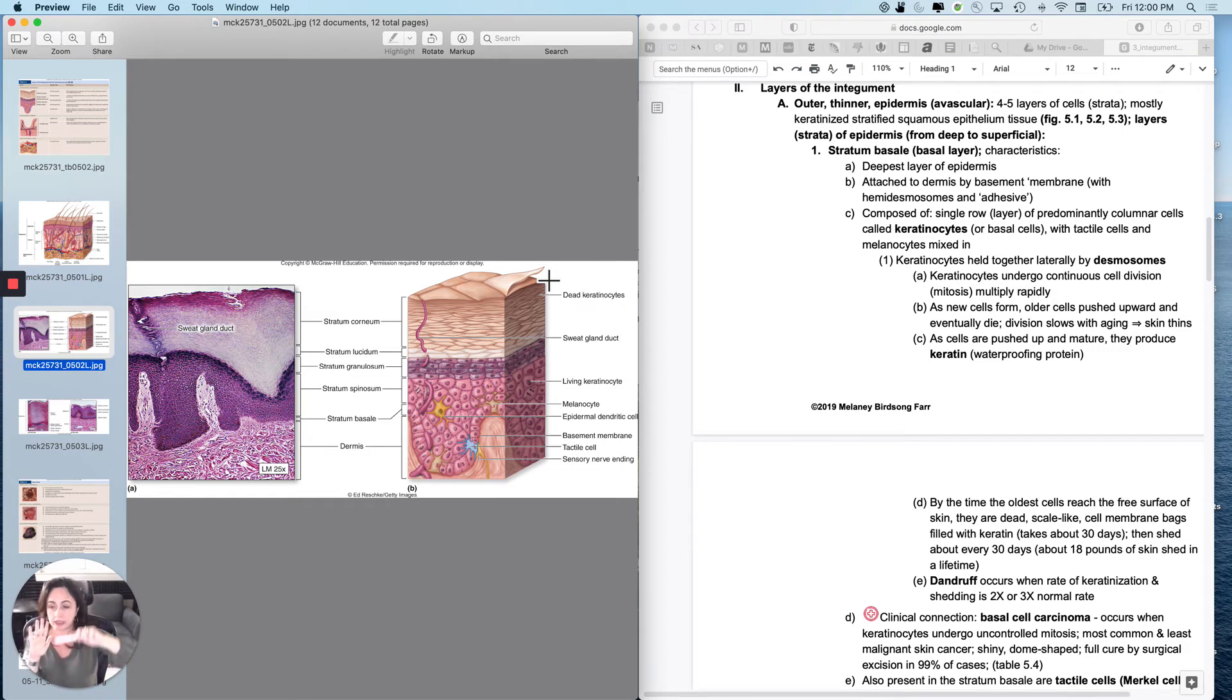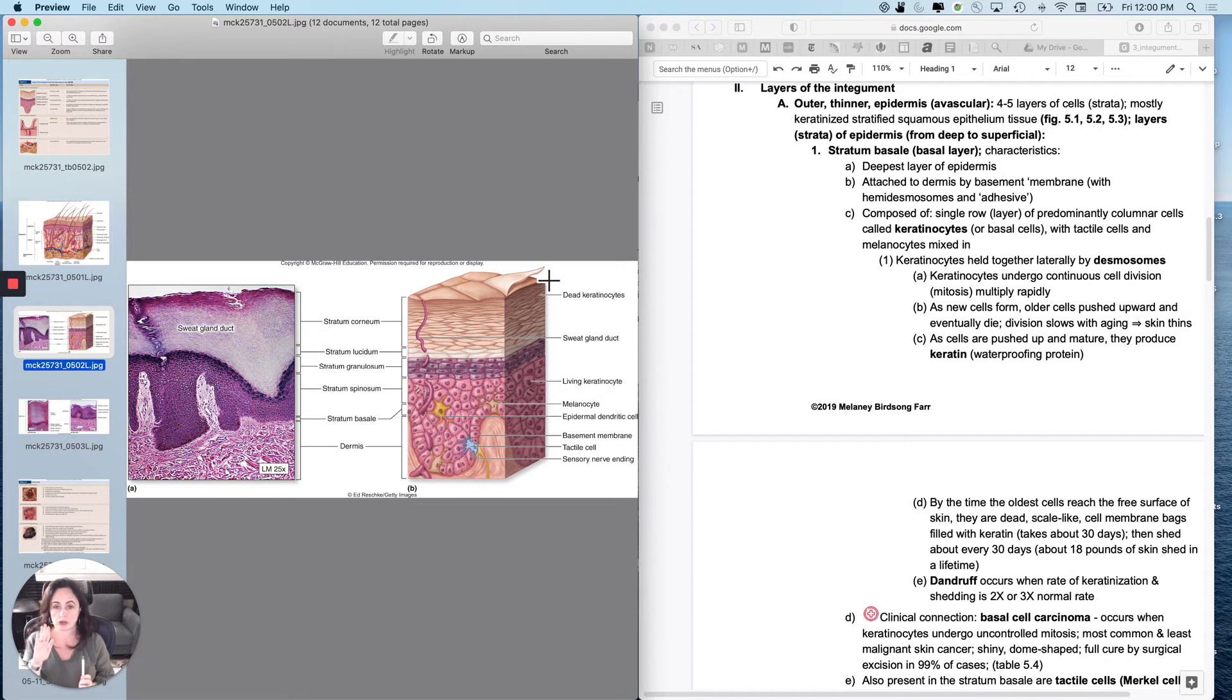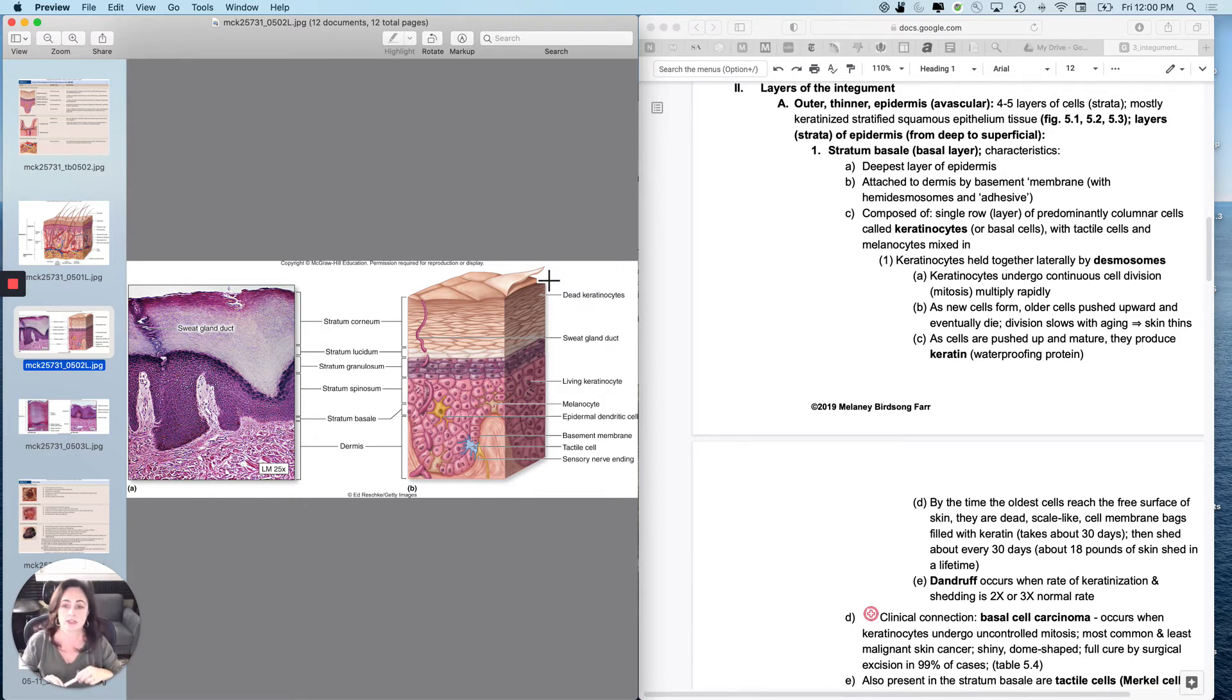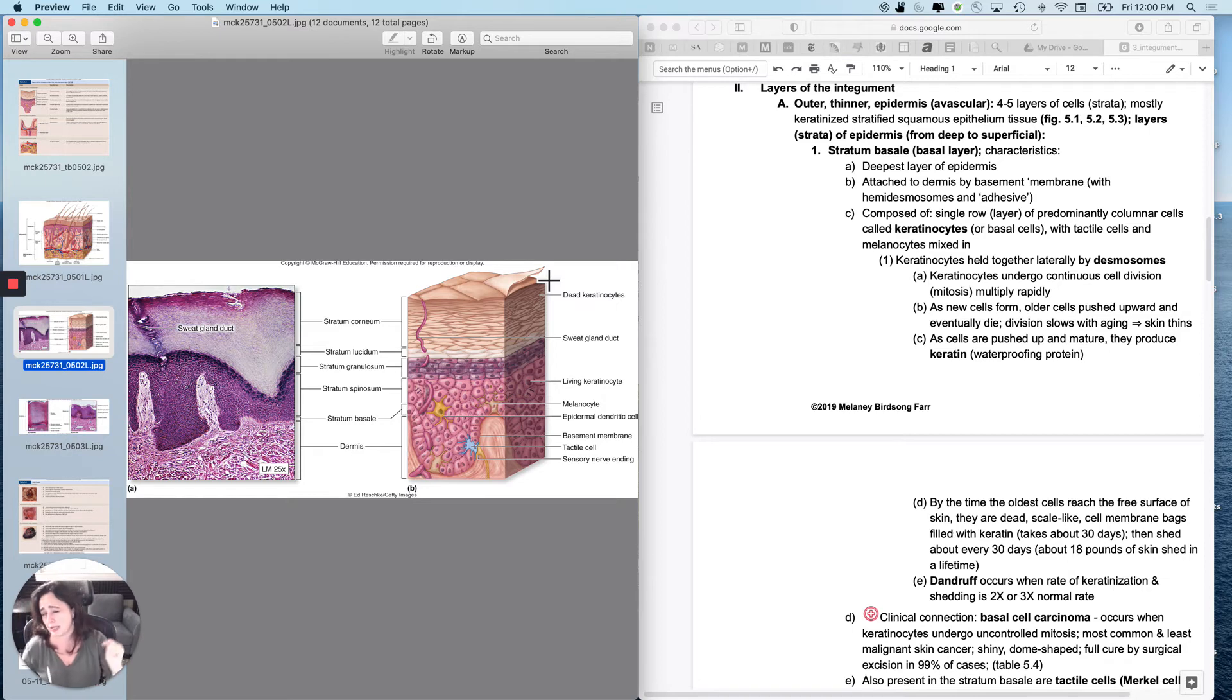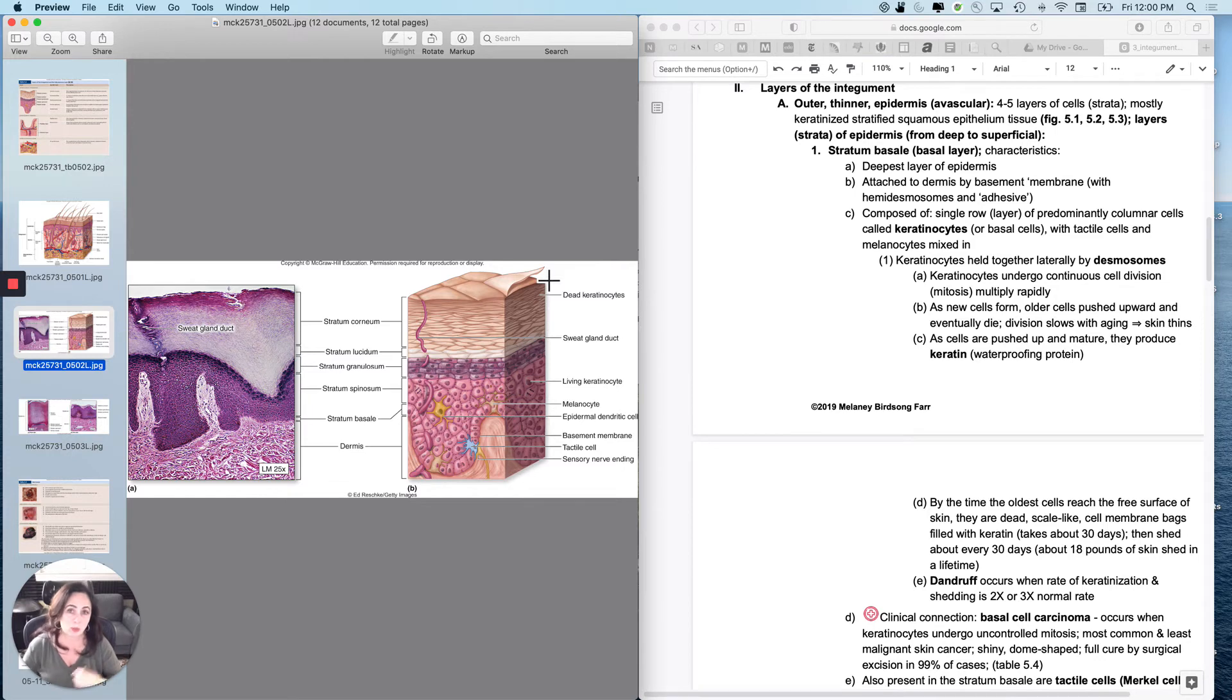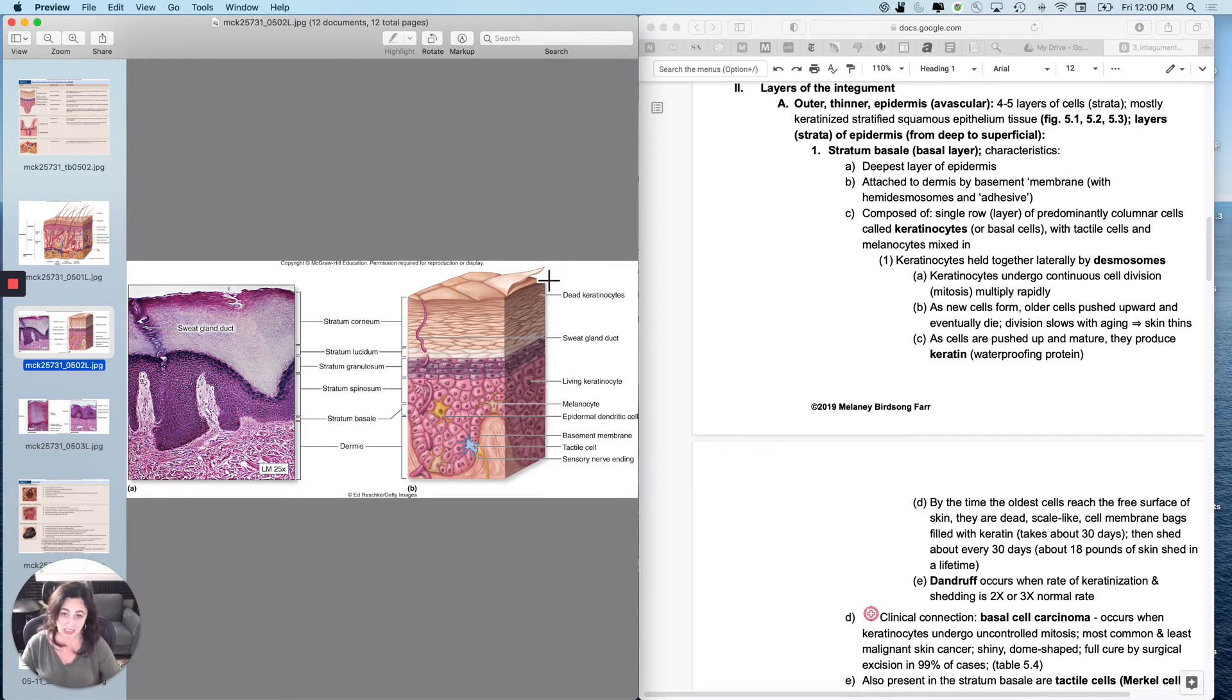This process from the bottom stratum basale to the top when they're dead keratinocytes takes about 30 days. So the new cell to exfoliation process is about 30 days and then you slough them off. So you're basically getting pretty much a new epidermis about every 30 days. And in your lifetime, you will actually slough off about 18 pounds of skin. Most of it's in your house as dust.